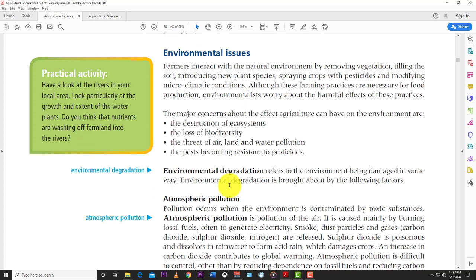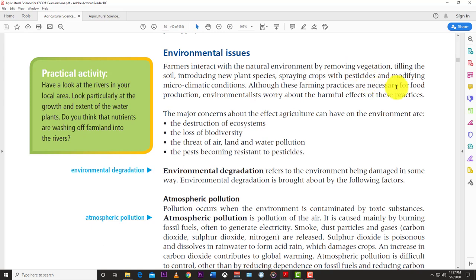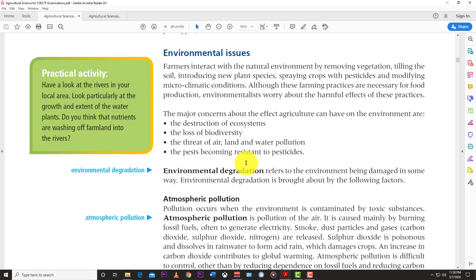Environmental issues are more global than Caribbean-specific. Farmers interact with the natural environment by removing vegetation, tilling soil, introducing new plant species, spraying pesticides, and modifying microclimatic conditions. Although these practices are necessary for food production, environmentalists worry about their harmful effects. The major concerns are: destruction of ecosystems, loss of biodiversity, threats of air, land, and water pollution, and pests becoming resistant to pesticides.